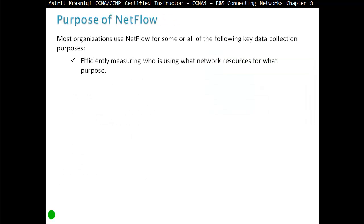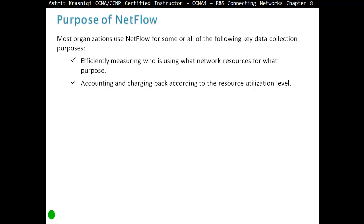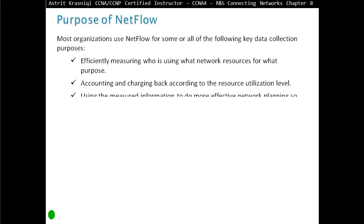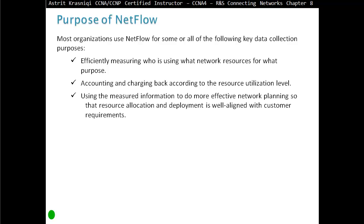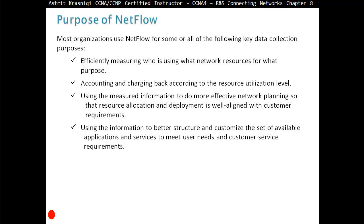Most organizations use NetFlow for some or all of the following key data collection purposes: efficiently measuring who is using what network resources for what purpose; accounting and charging back according to the resource utilization level; using the measured information to do more effective network planning, so that resource allocation and deployment is well aligned with customer requirements; and using the information to better structure and customize the set of available applications and services to meet user needs and customer service requirements.